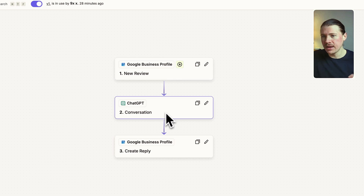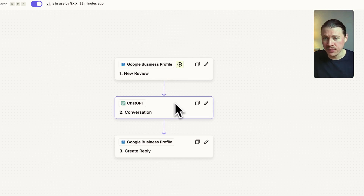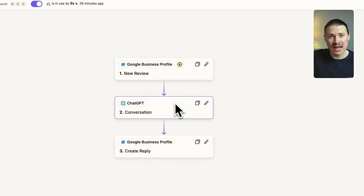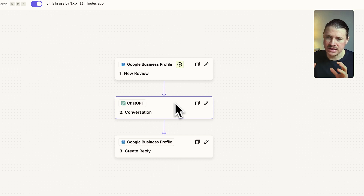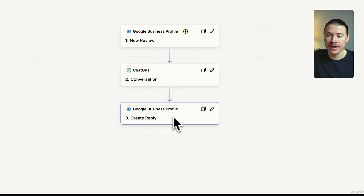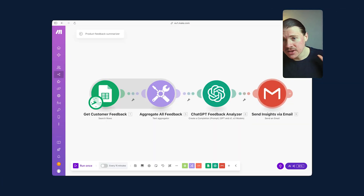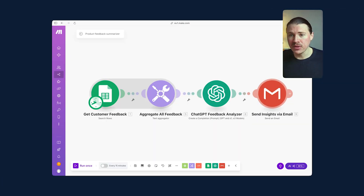We then prompt ChatGPT to come up with a reply to that review. Here we can give it instructions about how it should handle positive reviews and how to handle not-so-positive reviews. Finally, we transfer the result — ChatGPT's reply — by posting it back to our Google Business Profile and answering that review.